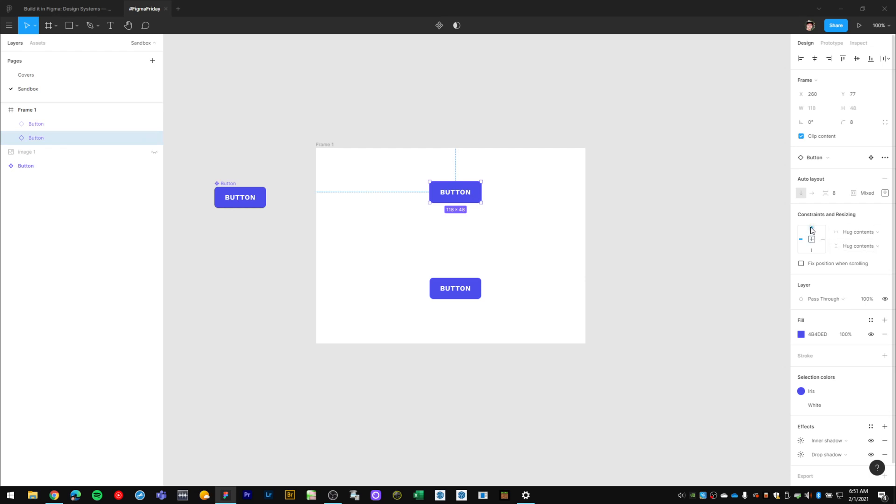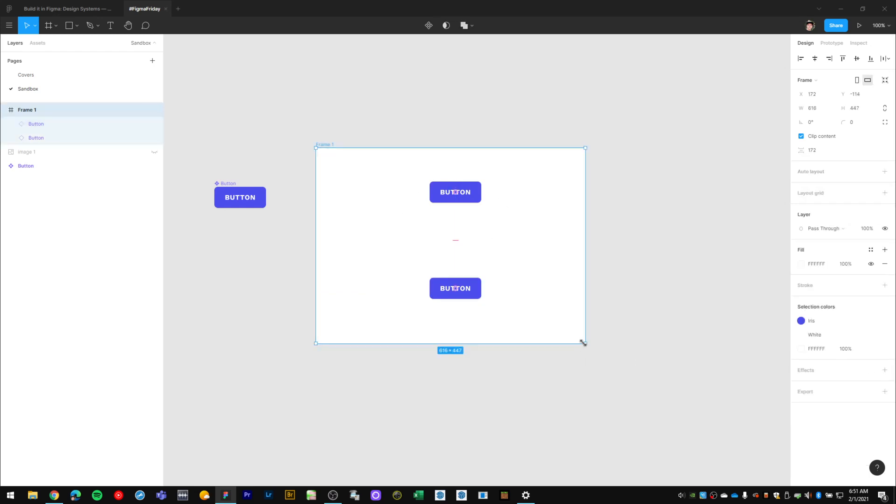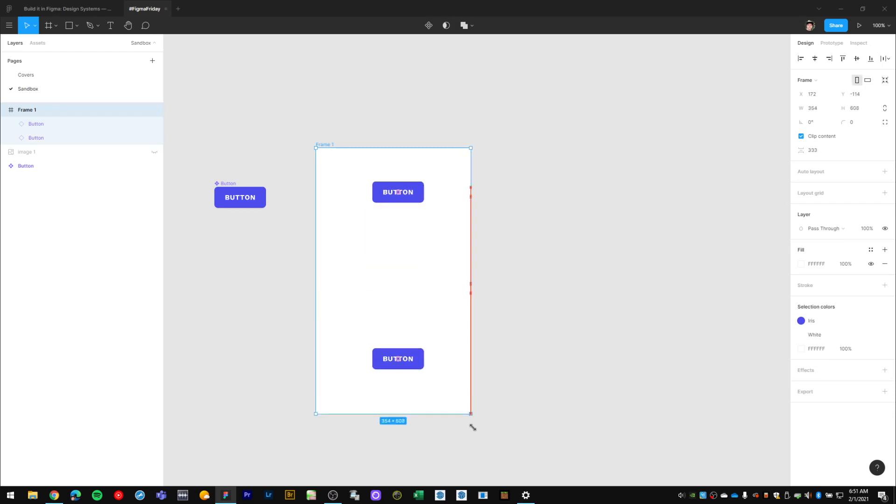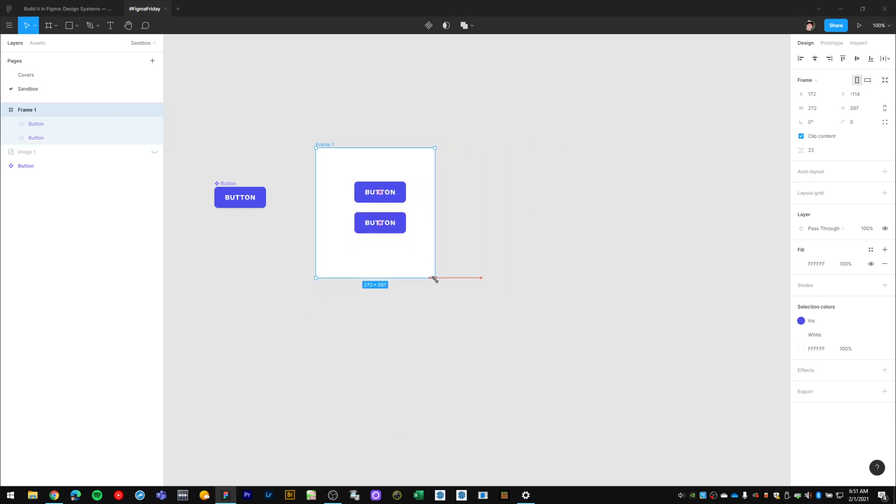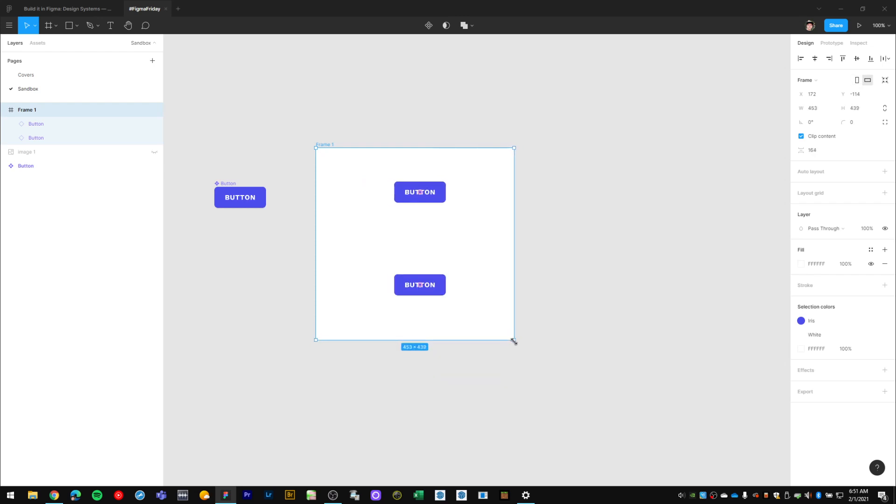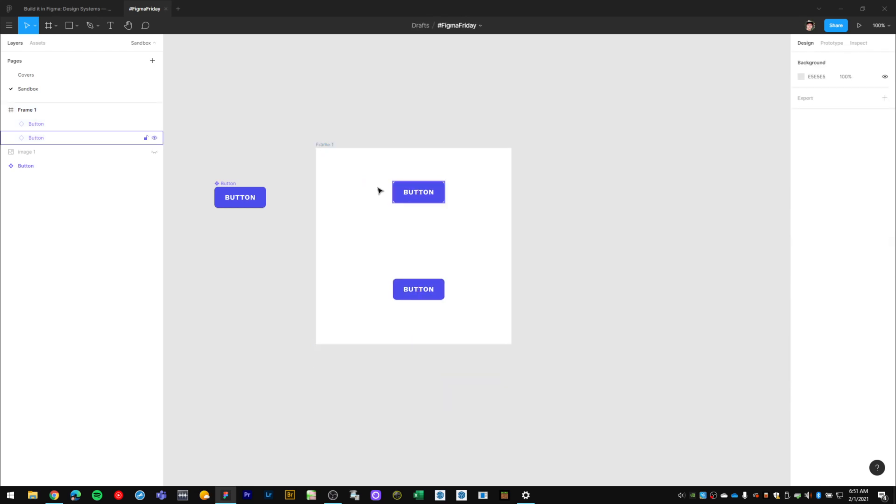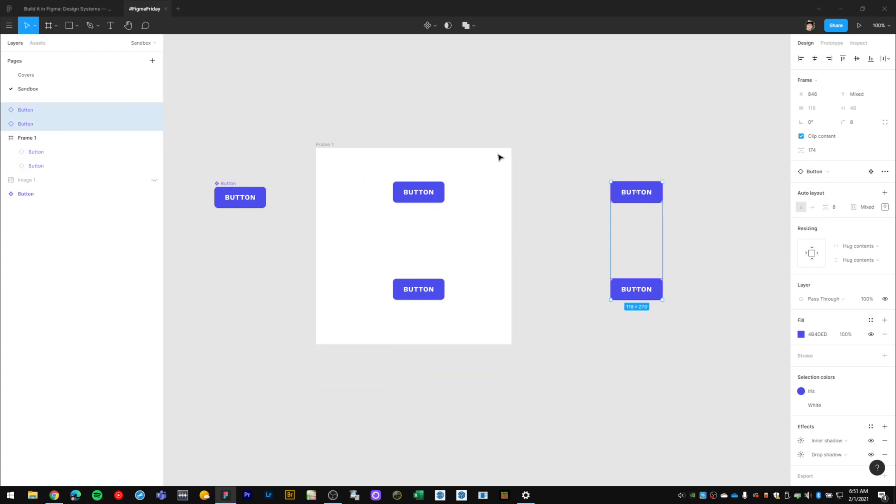For example, this button I can pin it to the top and center and this one I can pin it to the bottom and center align. And then when I resize my frame or my layout like this, the buttons or components inside follow those pinning guidelines.